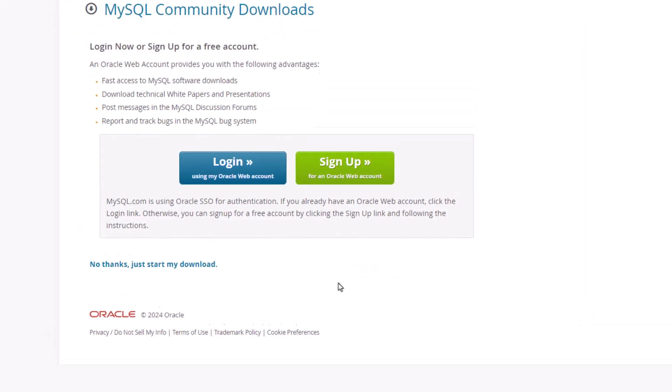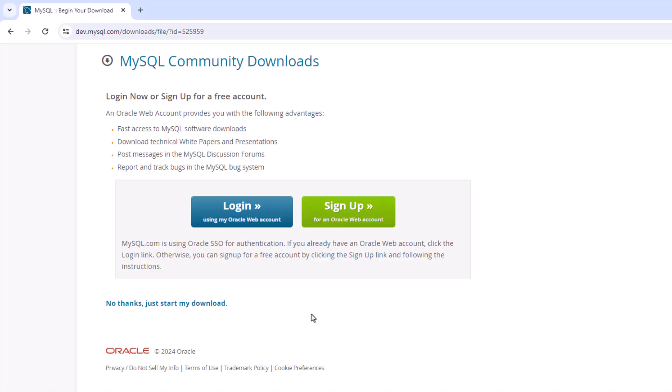Now it also is saying, Hey, sign up for an Oracle account, blah, blah, blah. But you can go to no thanks, just start my download.